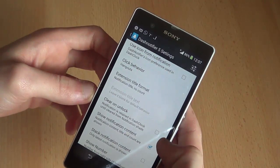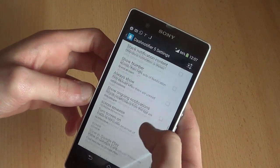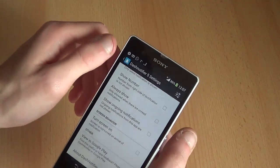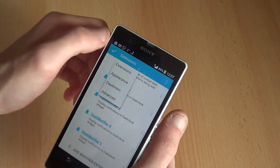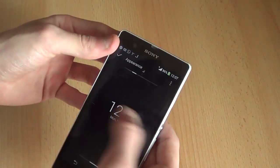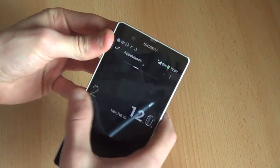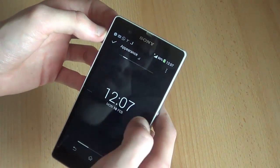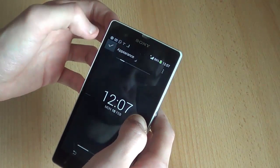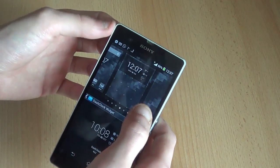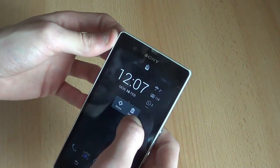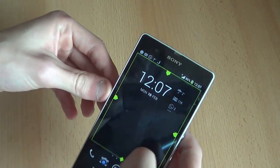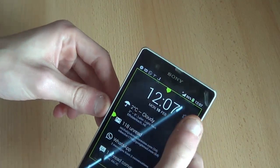You can do quite a lot in the settings. You can change the appearance of the clock — for example, whether it's bold — and the same goes for the date on the bottom. If you hit resize, you can resize it, and all notifications are right there.